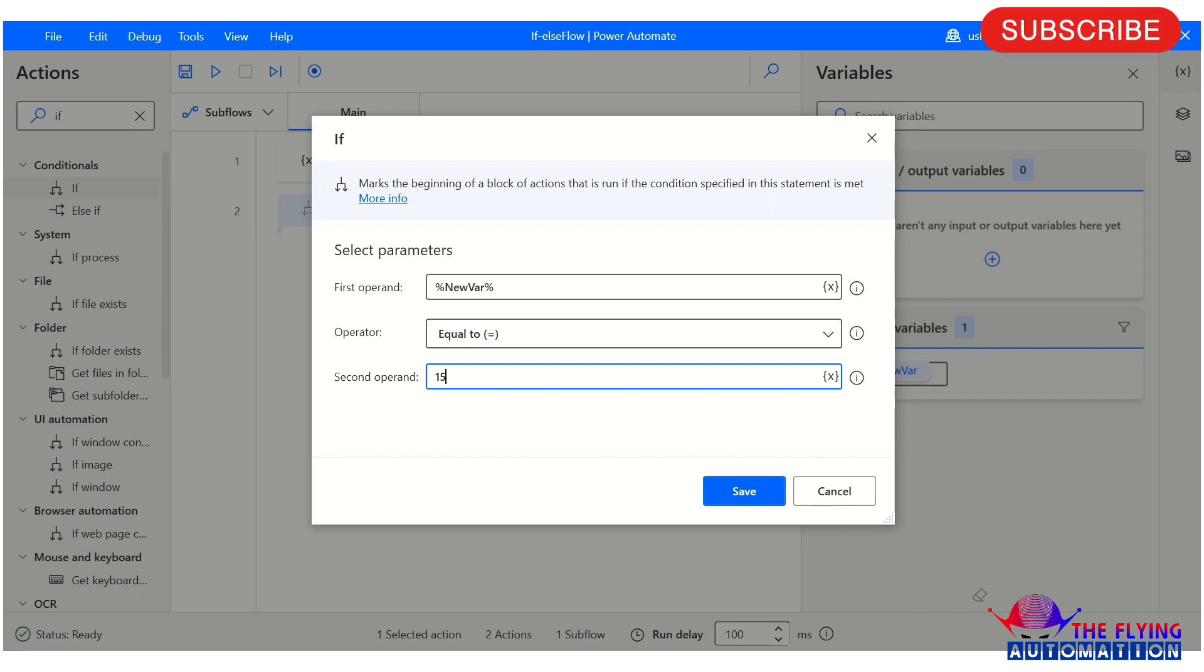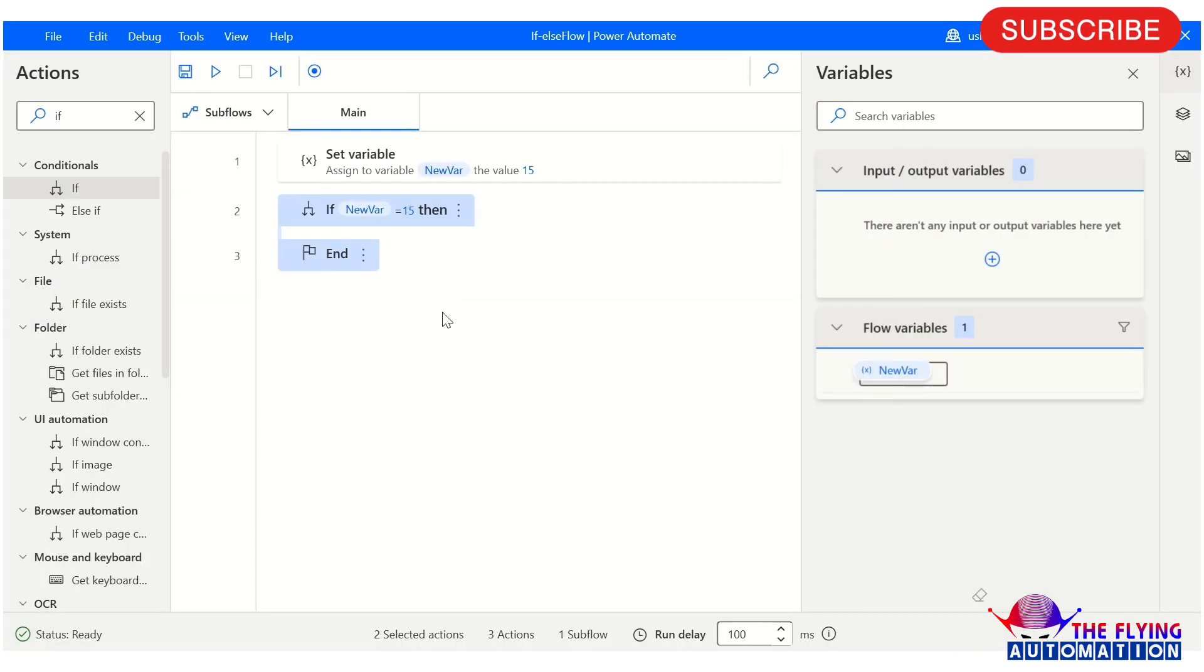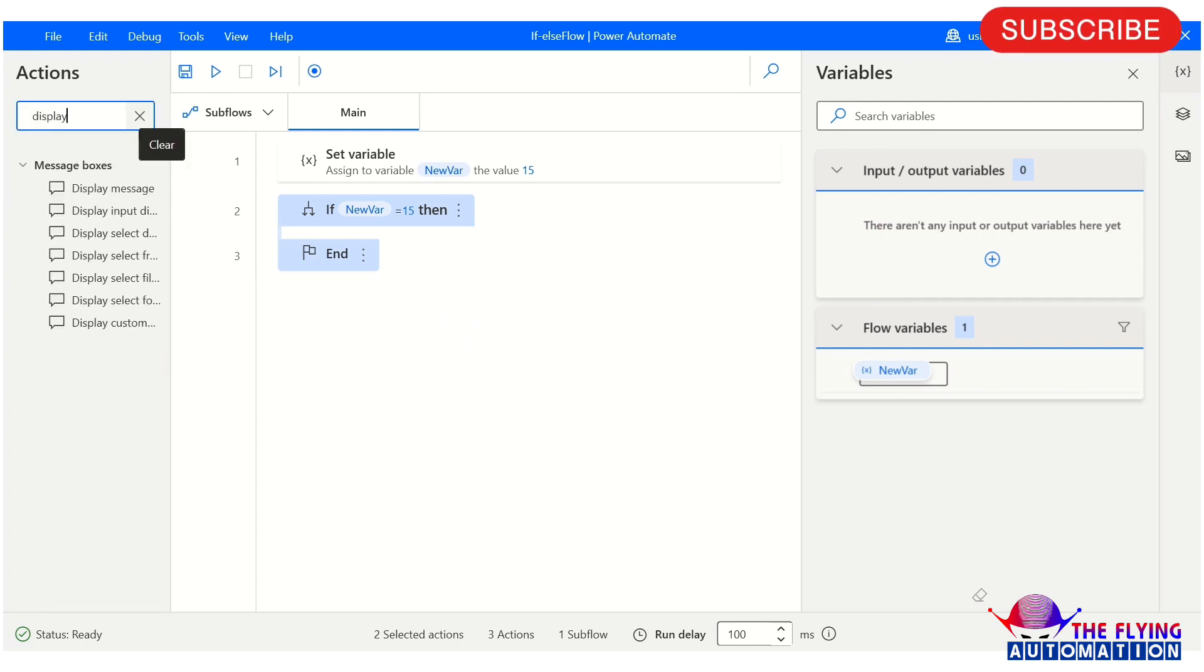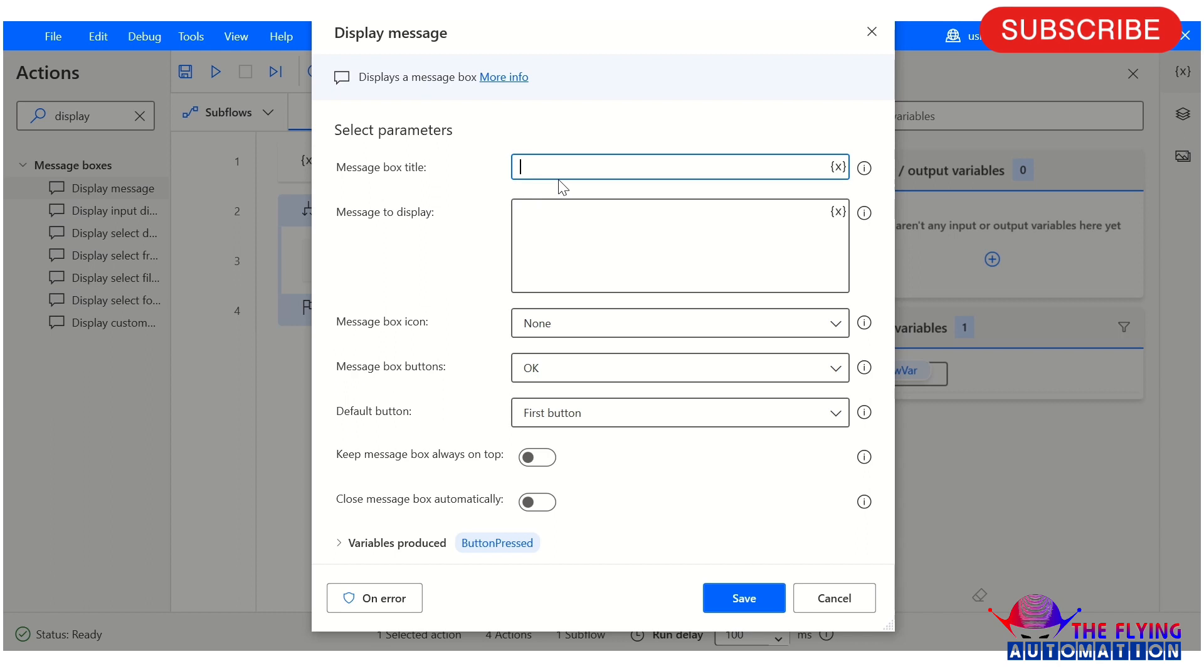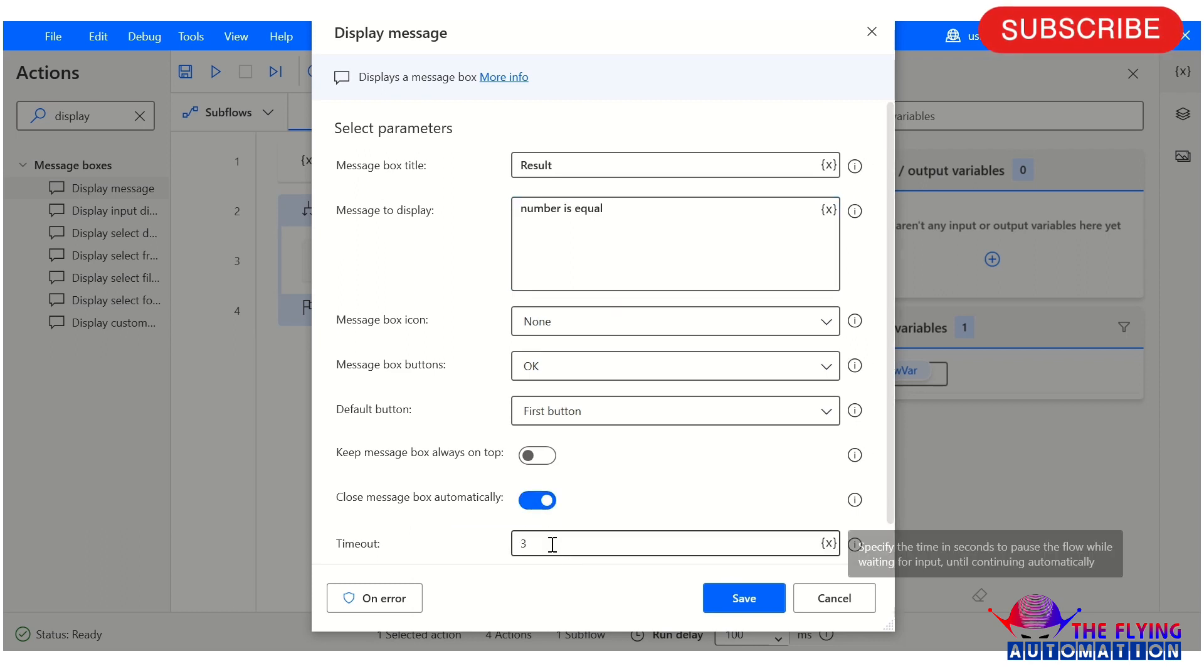If the condition is true, we display a message. The message is 'number is equal'. I'm also selecting two seconds so that the message box automatically closes.